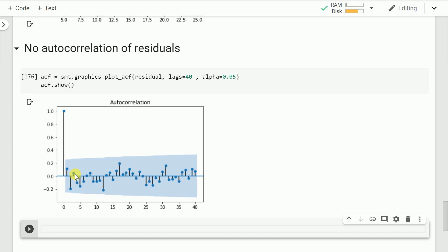This was my take on how you can use various plots and various tests to find out if your linear regression model is following the assumptions of linear regression. I hope you found this informative.